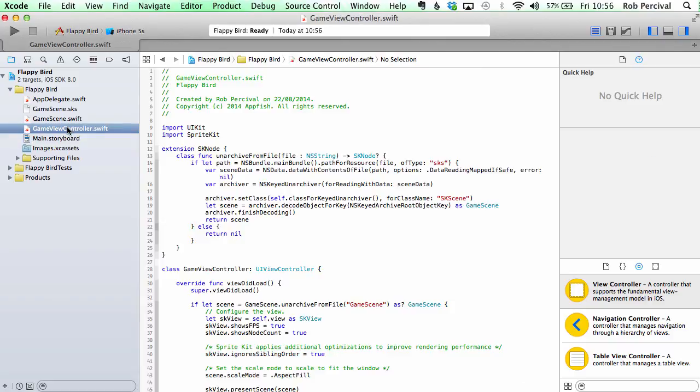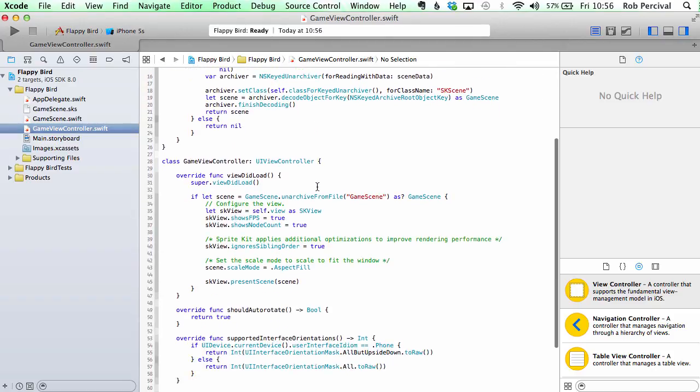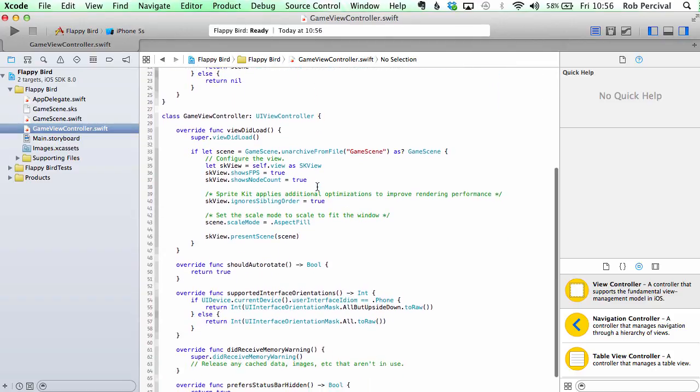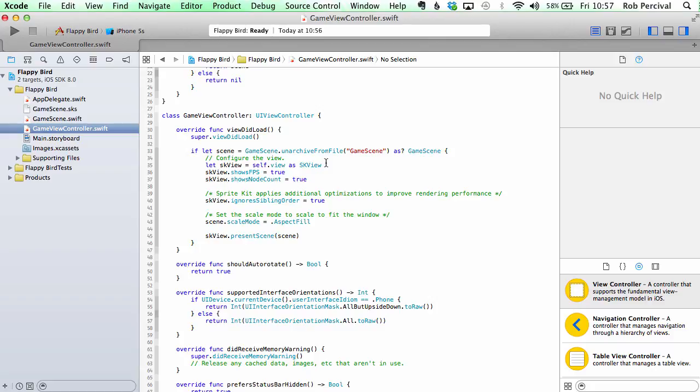If we have a look at the view controller Swift file, we've got a few bits and pieces that we don't need to worry about here. But the main one I'm going to show you is in the viewDidLoad method. Essentially what's happening is it's choosing a scene that is the game scene, which is this one here, the only one we've got at the moment, and it's configuring the view, setting everything up for us and then activating that scene.